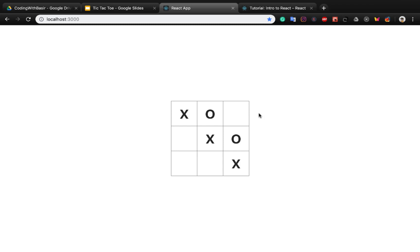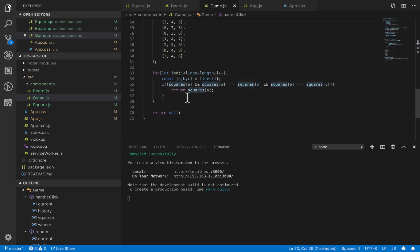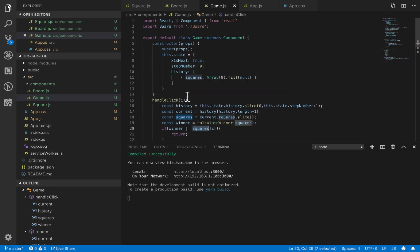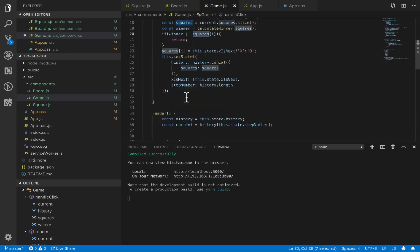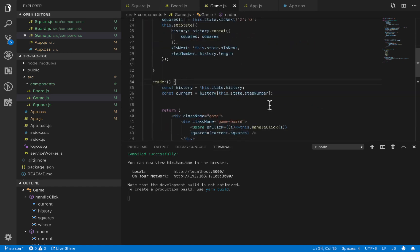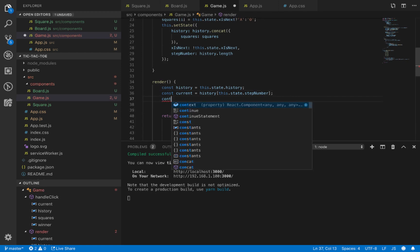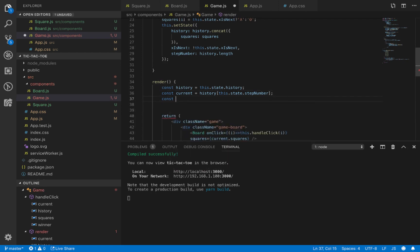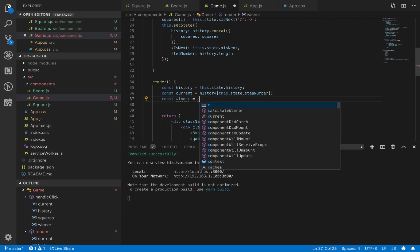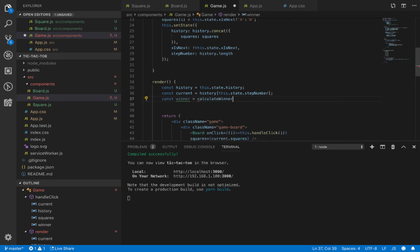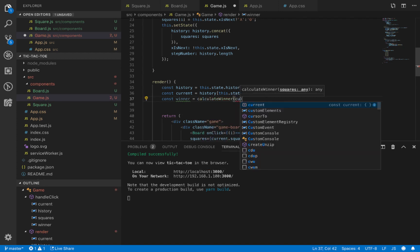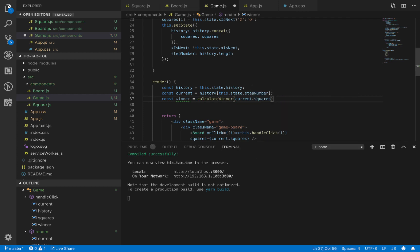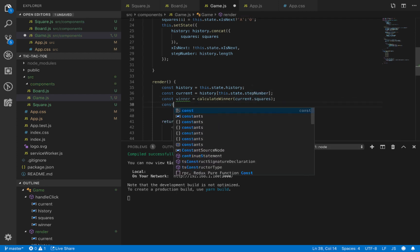In the render method, we need to display the steps, winner, and next player turn. Each time the component is rendered, we'll find the winner. Here we define winner as calculate winner of current.square.